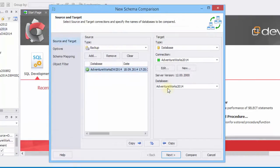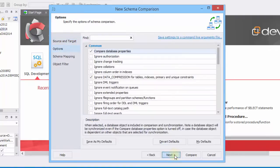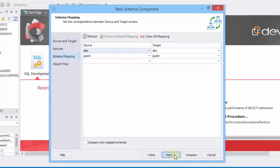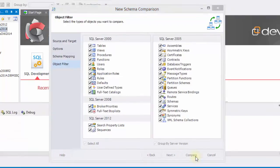As you see, the backup file was successfully accepted by the wizard. Next, you can set the range of comparison options, schema mapping, and object filter settings. Click compare.